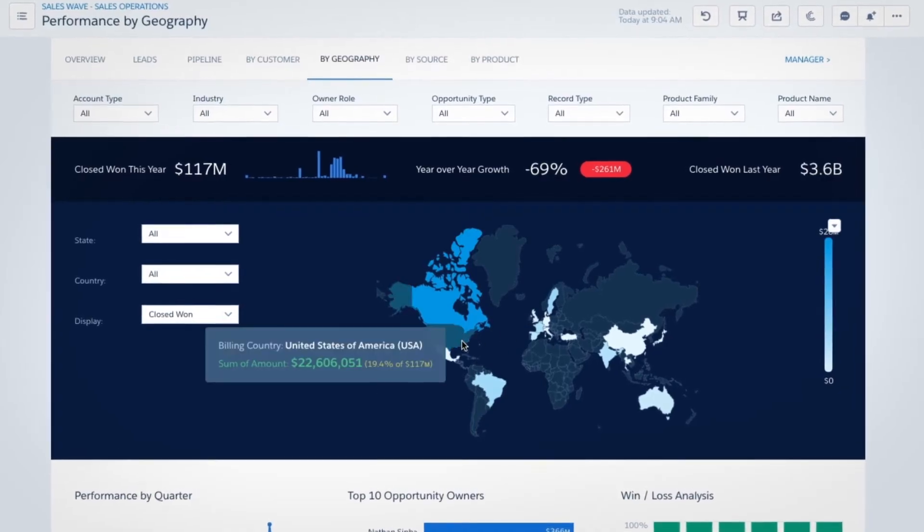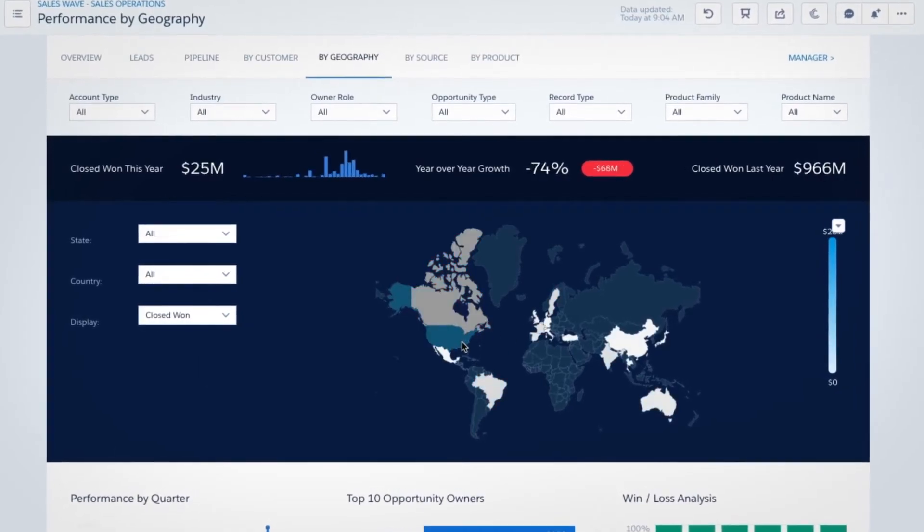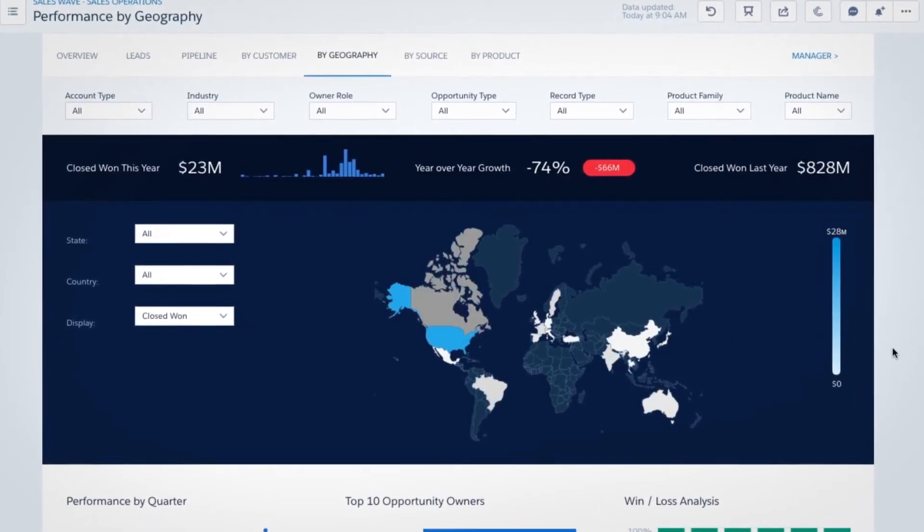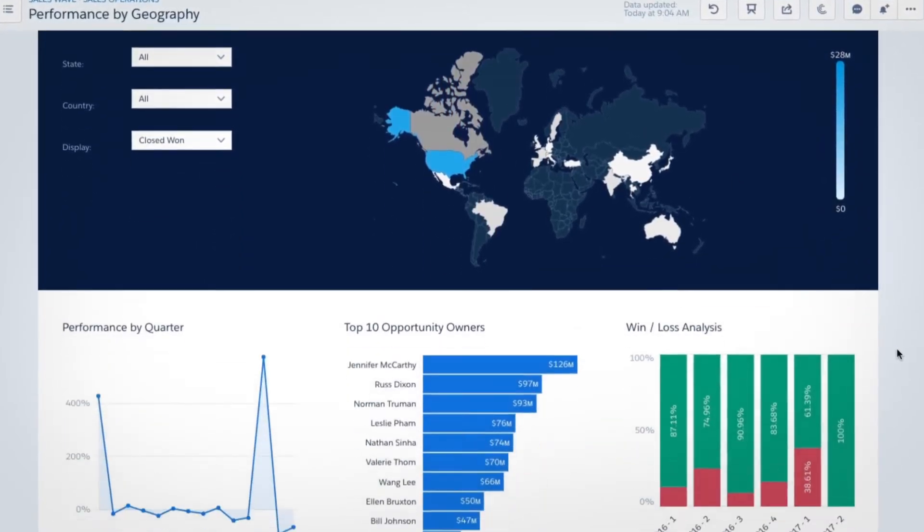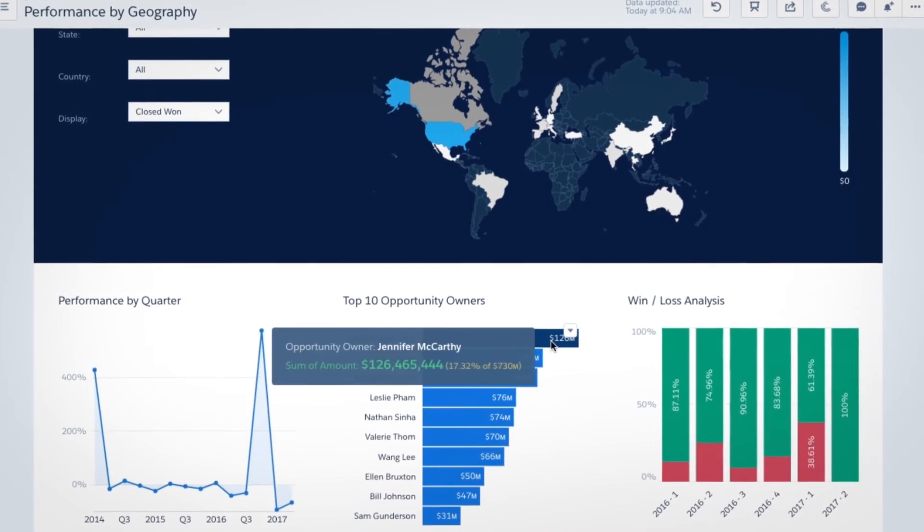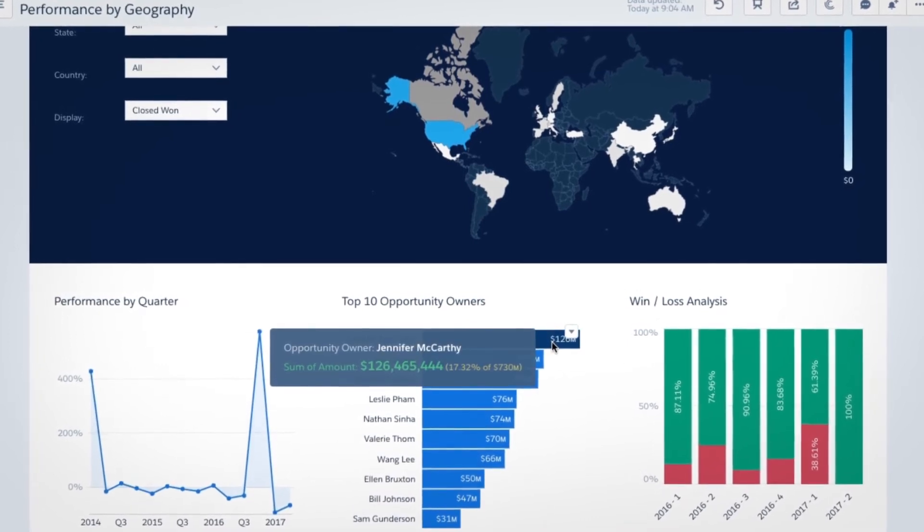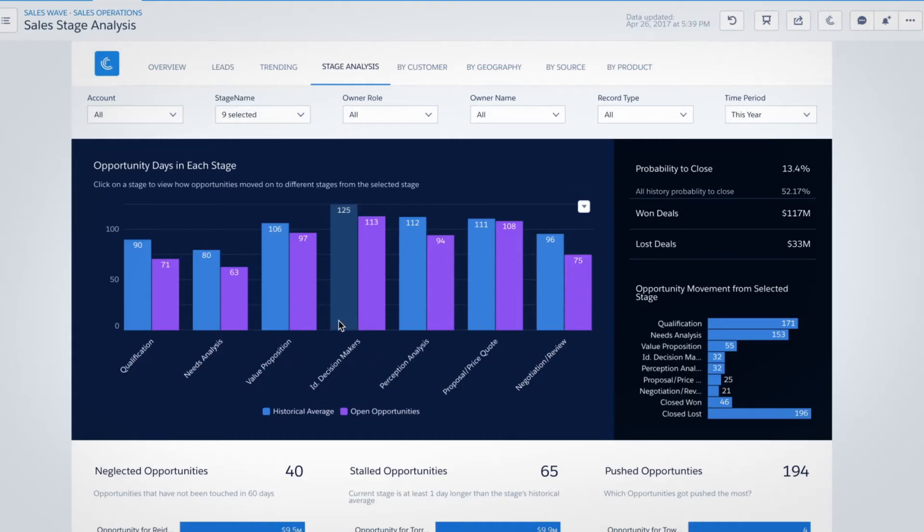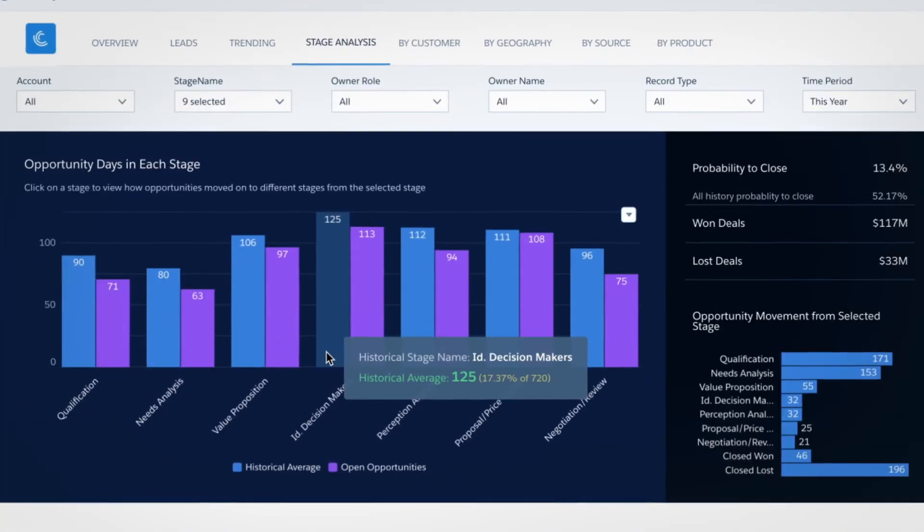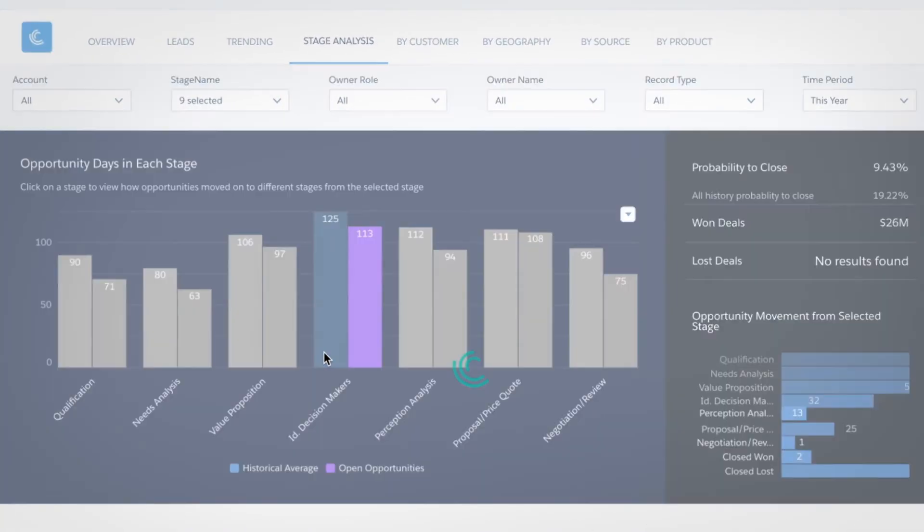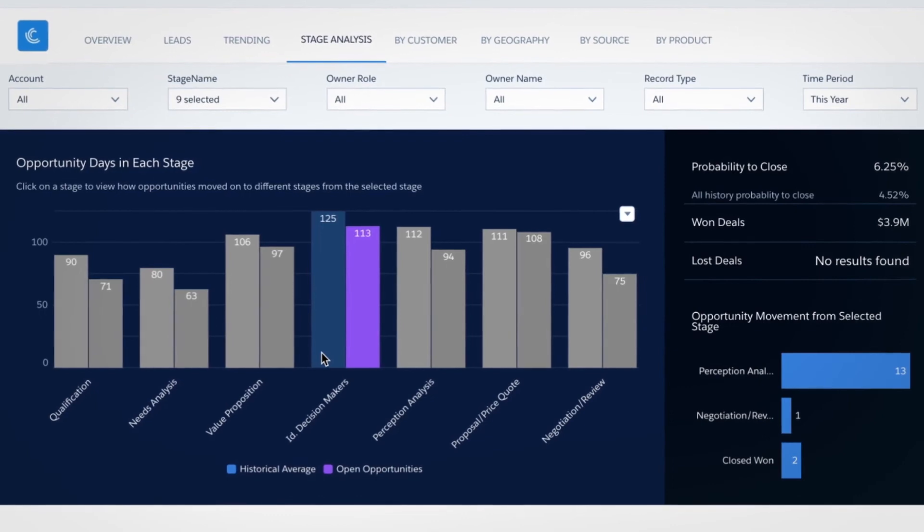Sales ops can spot trends, analyzing performance to optimize by product, geography, or team. They can even identify bottlenecks and clear them to smoothly move deals forward.